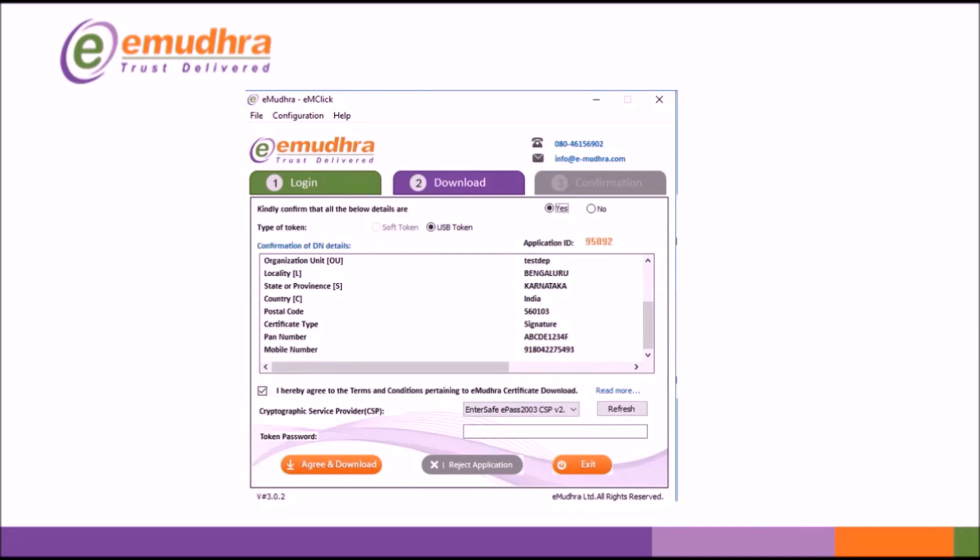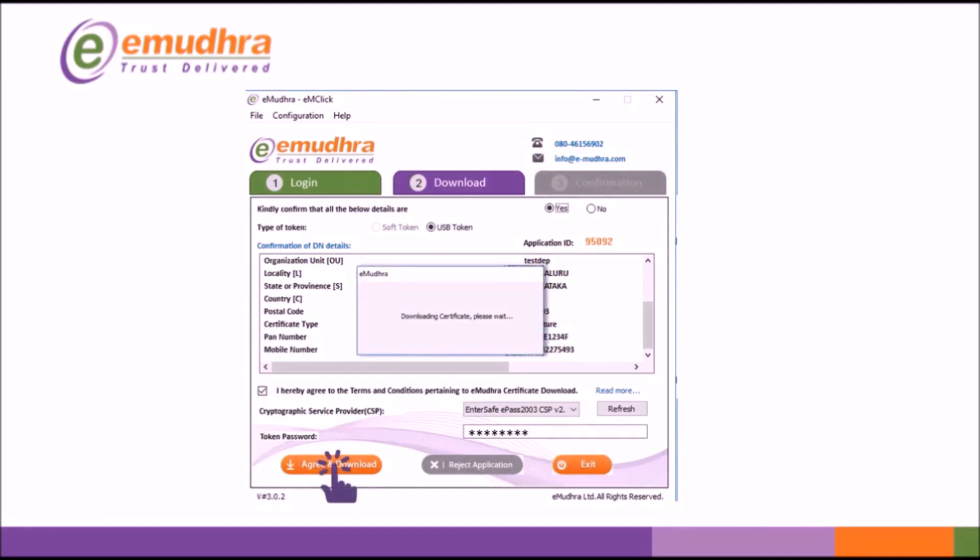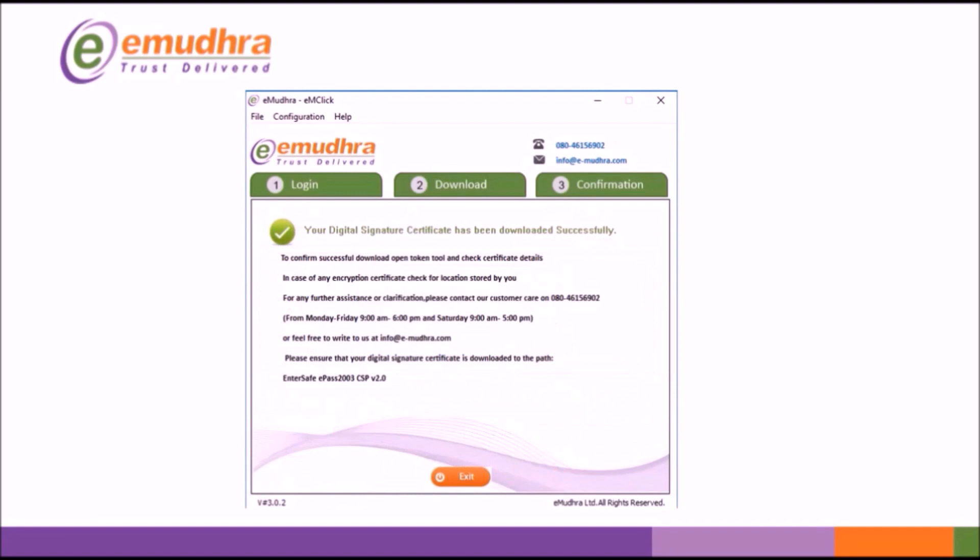If the details are correct, enter the token PIN. Click on Agree and Download to continue the downloading process. On completion of the procedure the screen will display a prompt of certificate downloaded successfully.